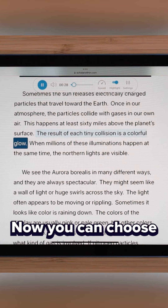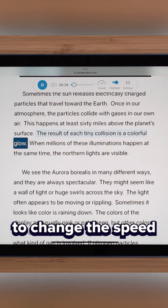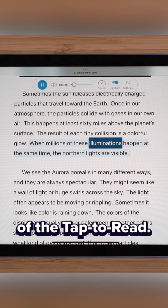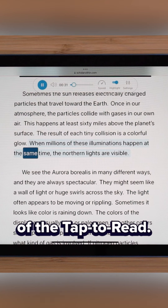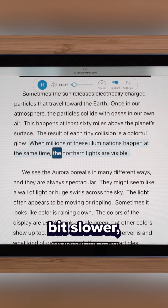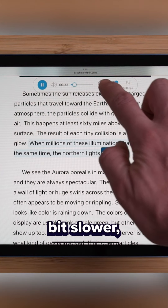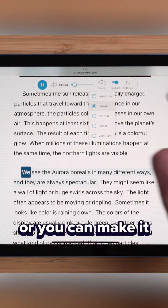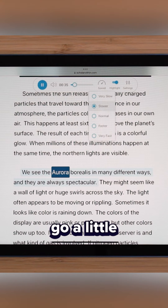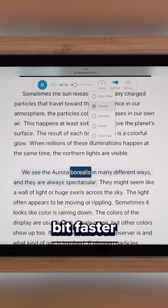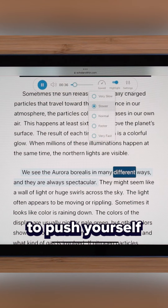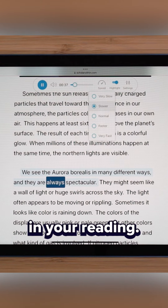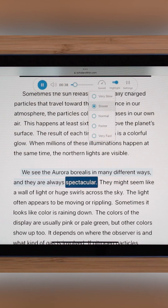Now you can choose to change the speed of the tap to read. You can make it a little bit slower, or you can leave it where it's at, or you can make it go a little bit faster to push yourself in your reading.